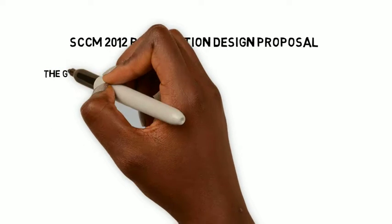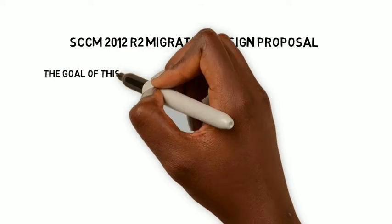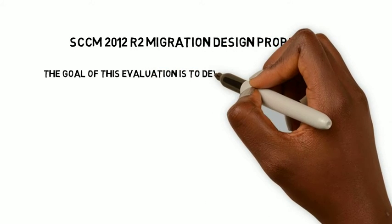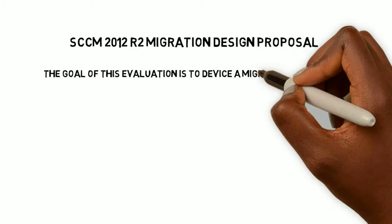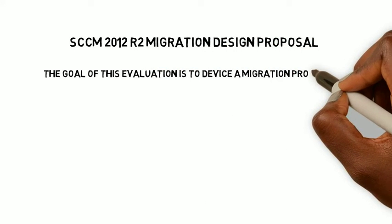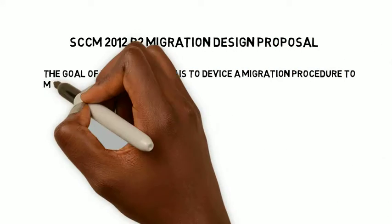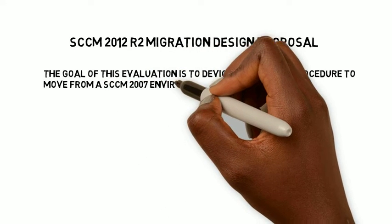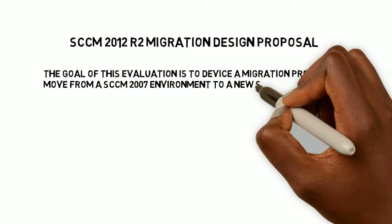Hi and welcome to this design proposal. The goal of this project is to migrate the current SCCM 2007 environment to a new SCCM 2012 Release 2 based solution.